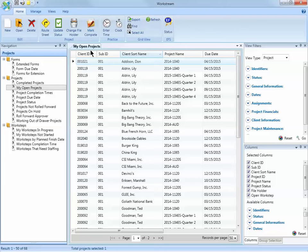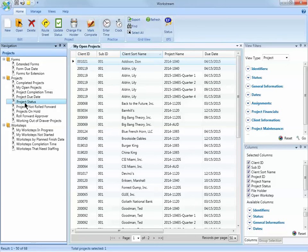A very common custom view in Workstream is to create a due date list. To create a due date list or any custom view, it's helpful to start with one of the default views. A great one to start with is Project Status. I'm going to double click to open it.